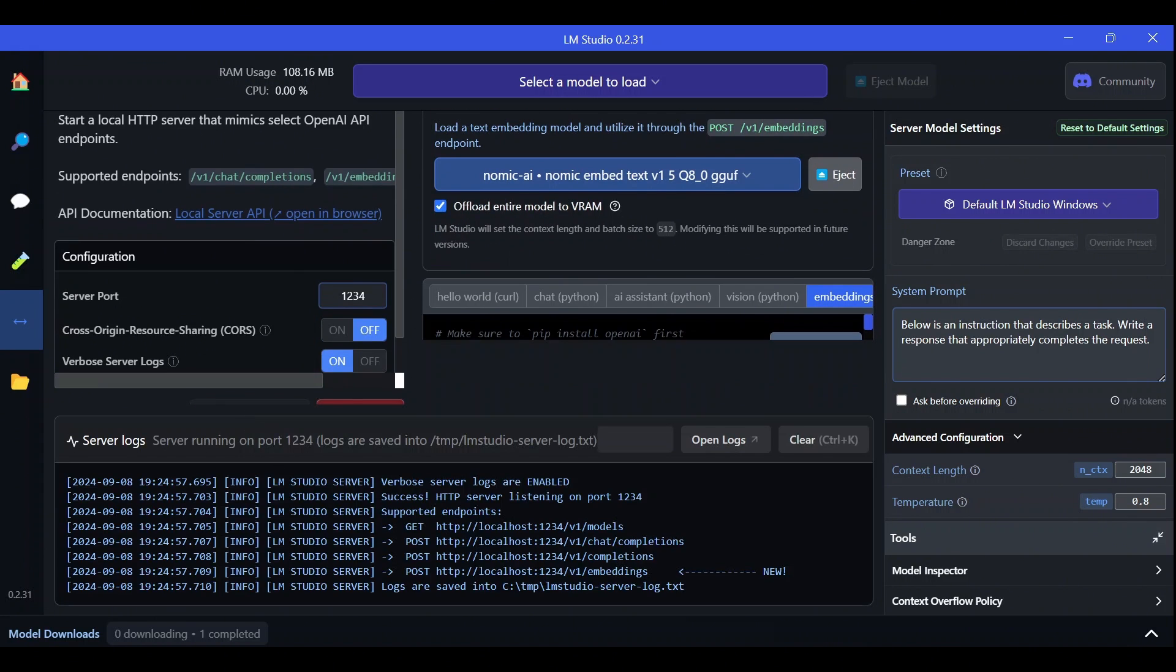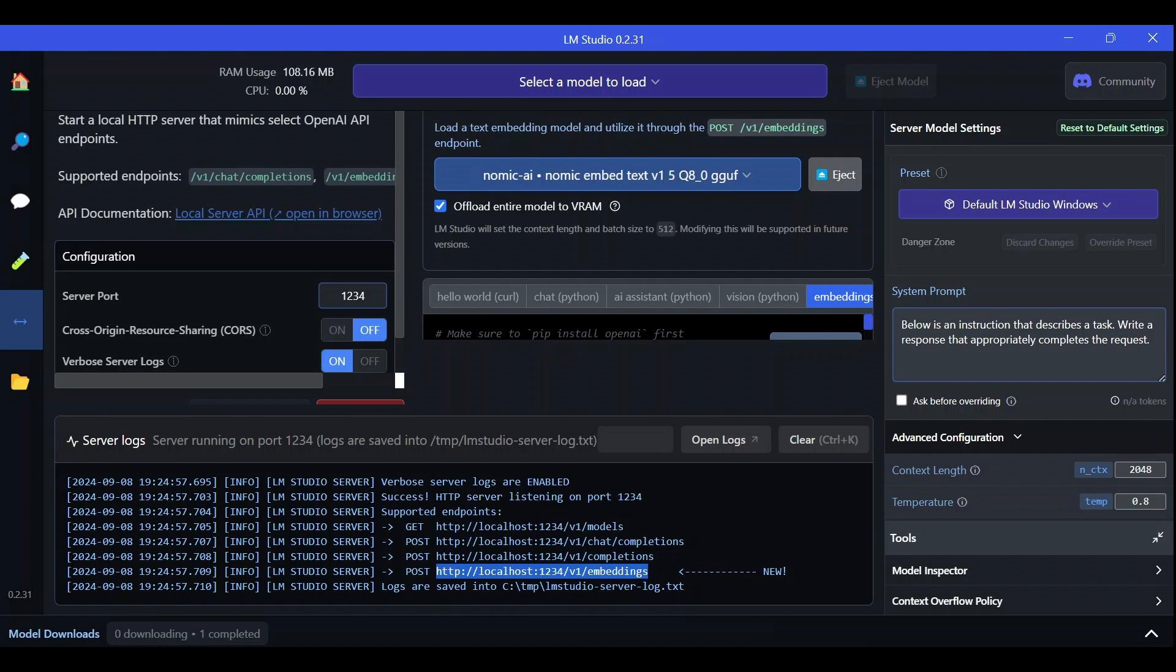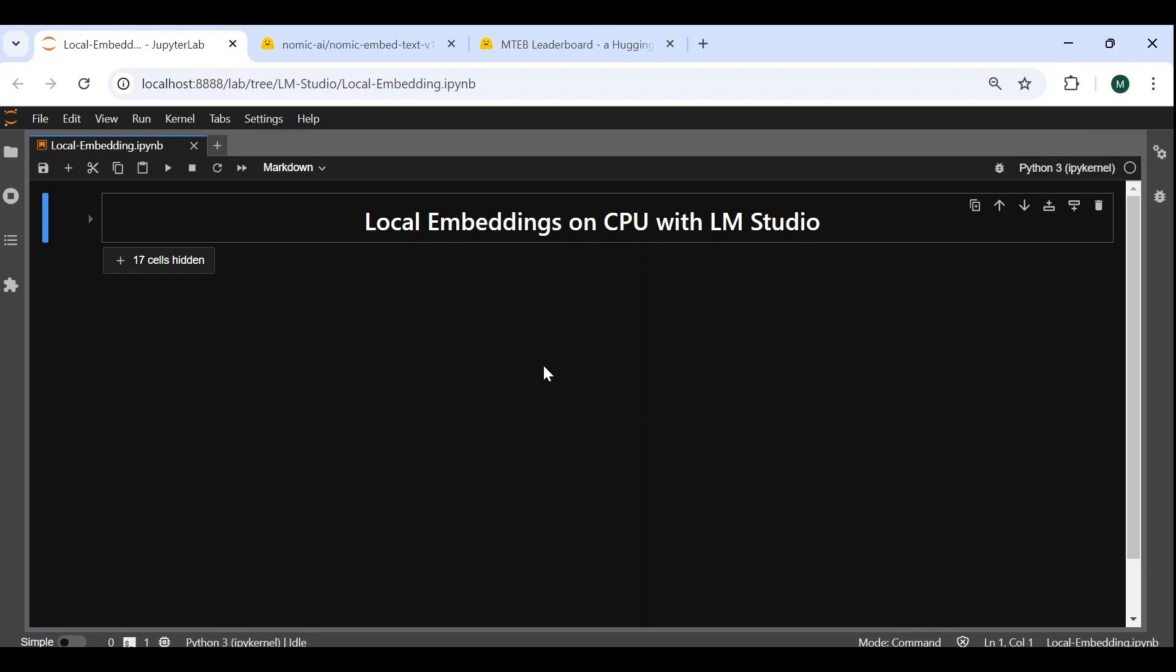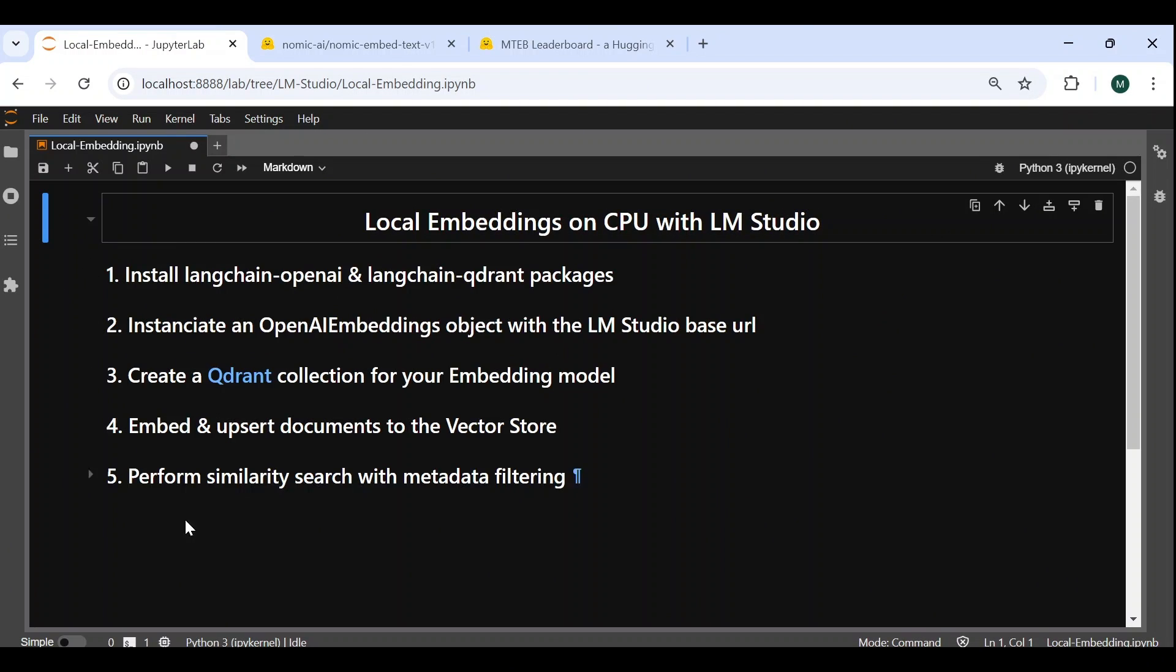And that's it. The model is immediately deployed, and we can see the URL of the specific endpoint we need to call for embedding models. Now that we have deployed our embedding model, let's see how we can seamlessly integrate it with LangChain to make a RAG application.